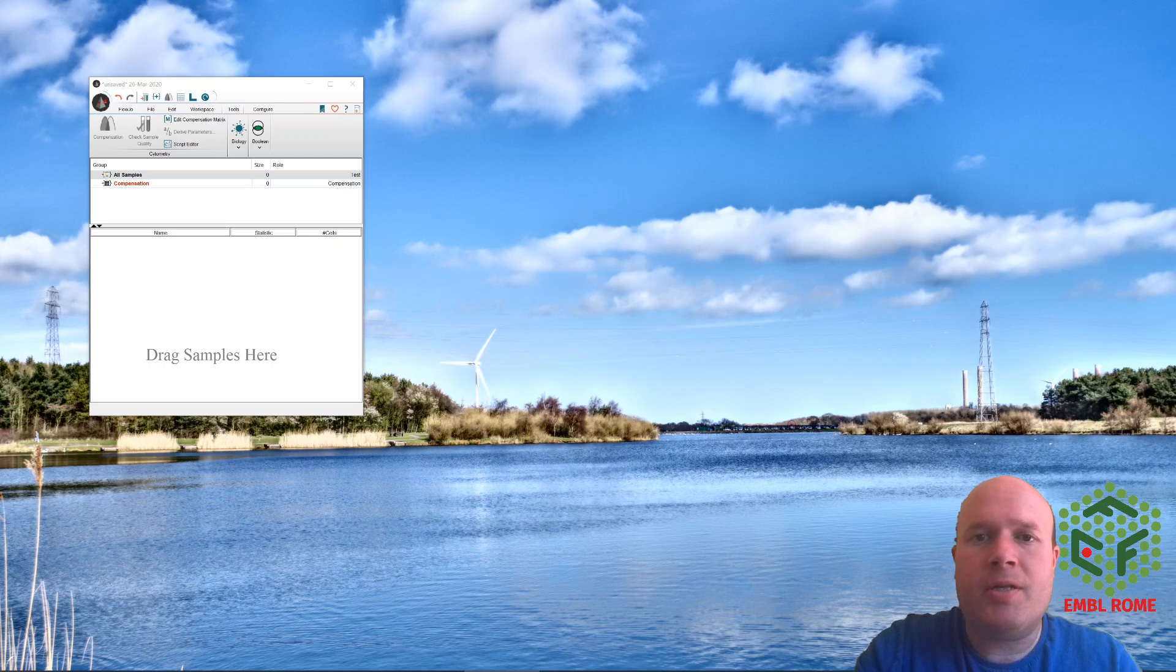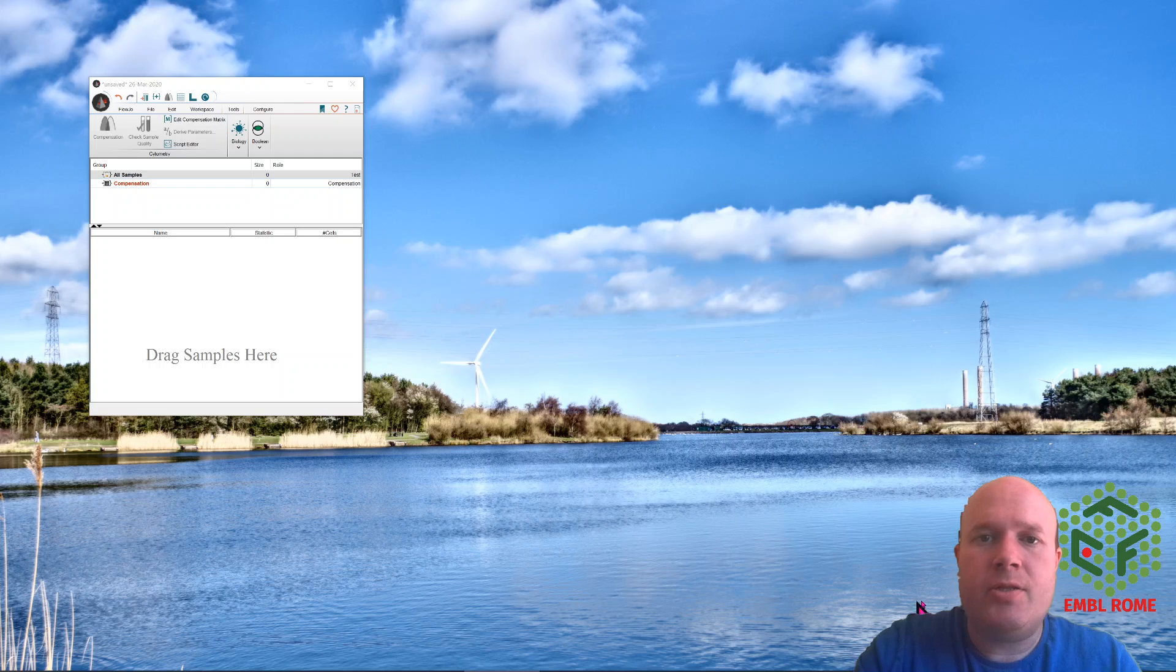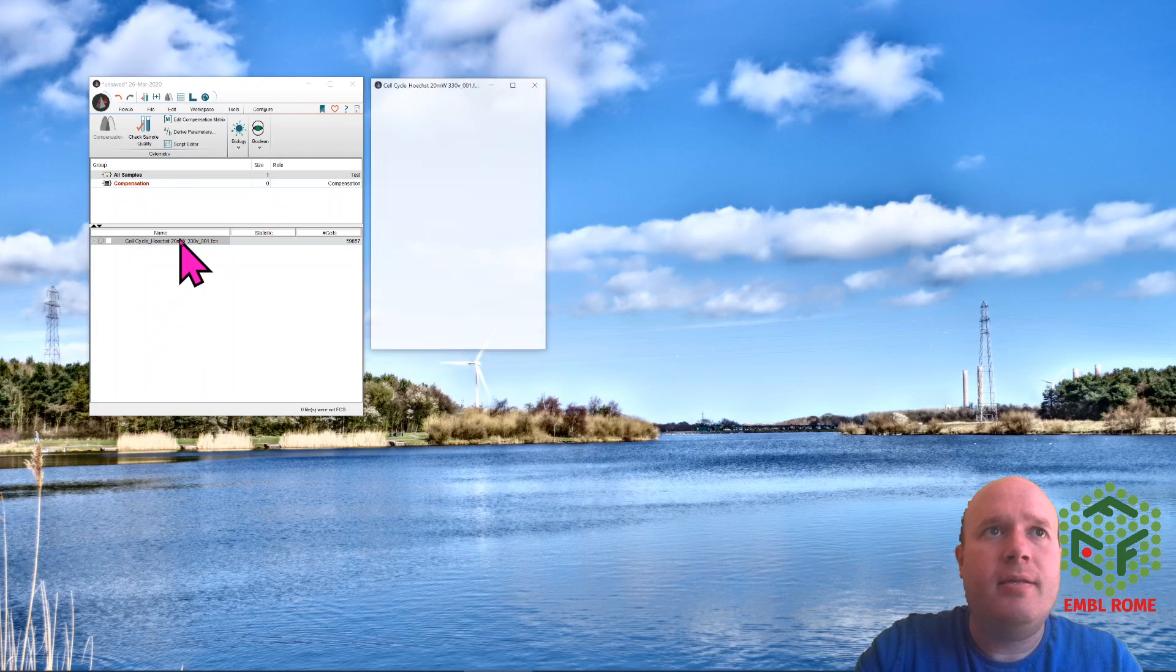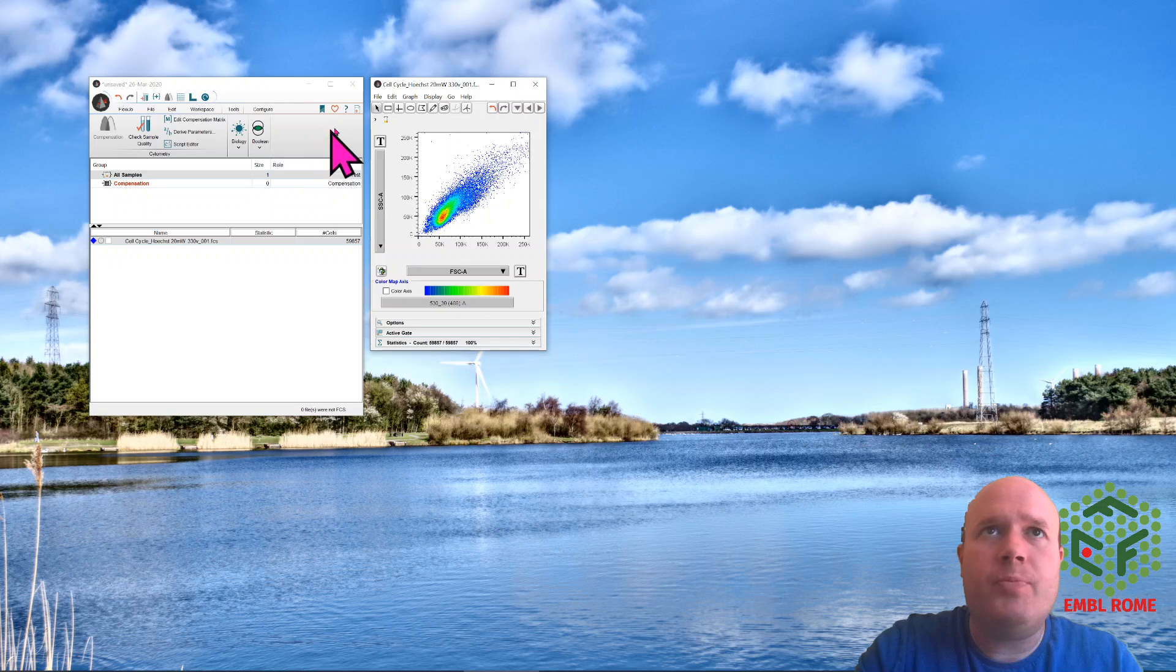Hello, today we're going to look at how to analyze cell cycle data using FlowJo. So with FlowJo open you drag across your cells, open them up and do your normal gating regime.